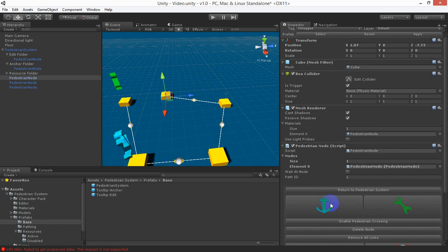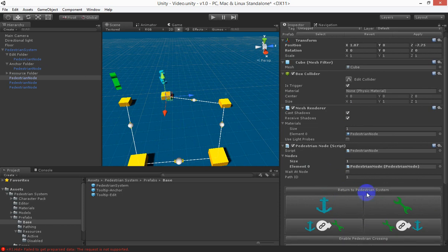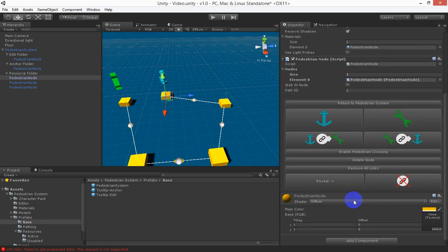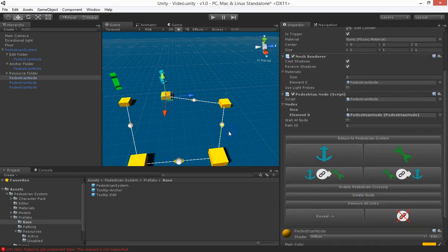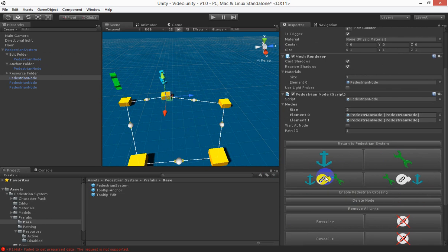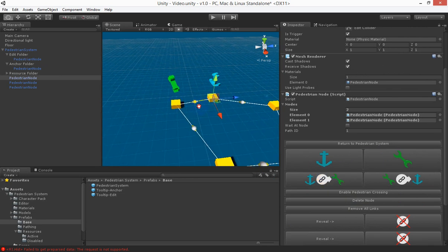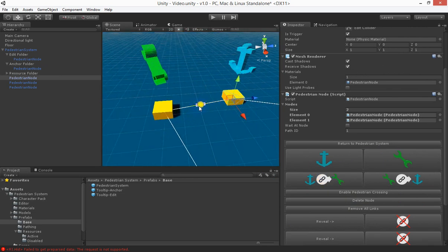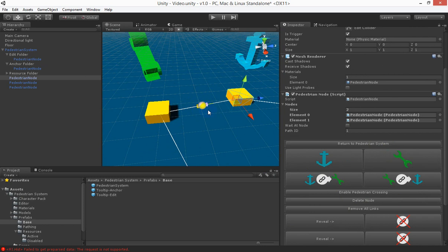So we want to make this one the anchor or the edit doesn't matter you can connect them up either way and we want one going in that direction and one going in the other direction. Now you see I only had to click one button and both directions were created.